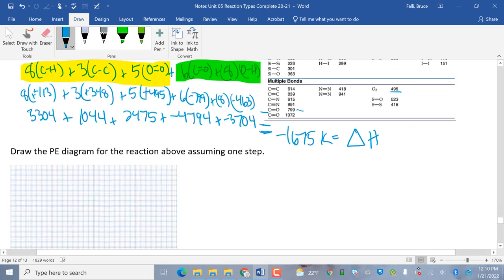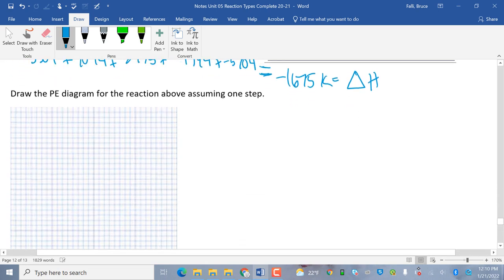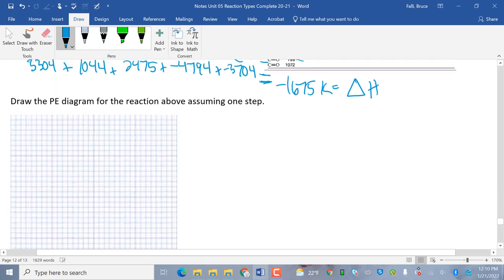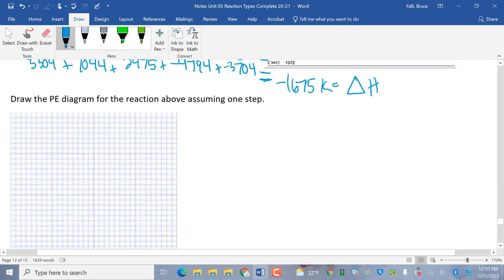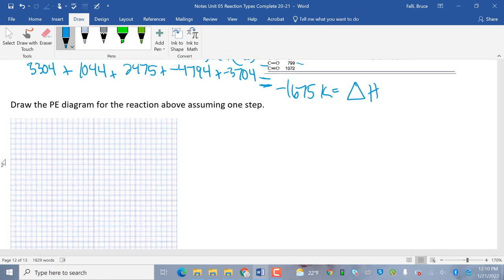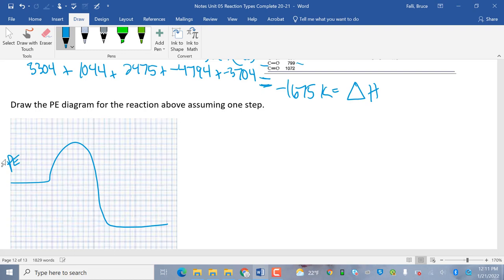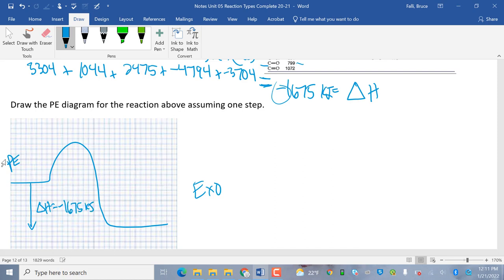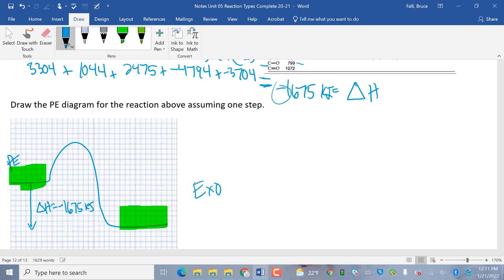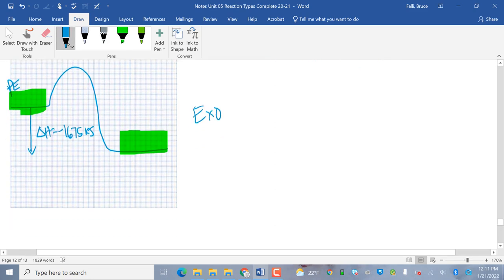How about them apples? So, draw the PE diagram for the reaction above assuming one step. So, what I'm going to do here, let me draw, this is potential energy, right? And I'm just going to make it very generic. It's exothermic because it's negative, right? And the difference here, I'm just going to indicate my difference here. Delta H is negative 16, oh, this is kilojoules. 1675 kilojoules. That's all you got to do. Don't worry about starting. Don't worry about ending. Just do that.